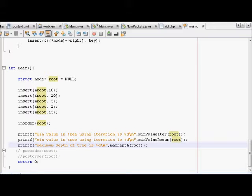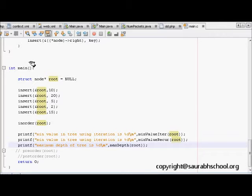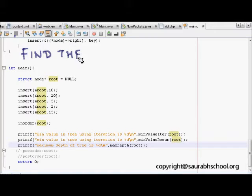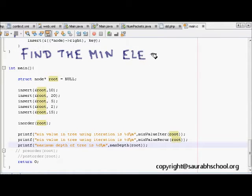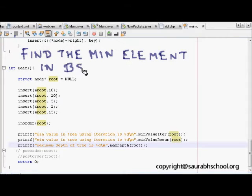This is a series of programming interview questions on binary search trees, which are asked frequently by many good companies. Today's question is to find the minimum element in a given binary search tree.